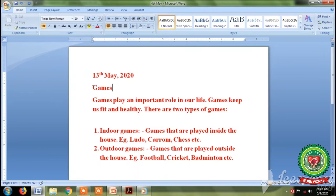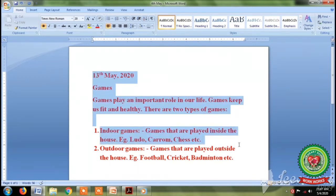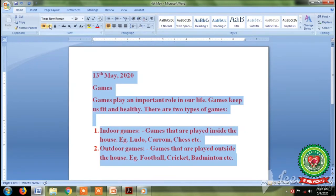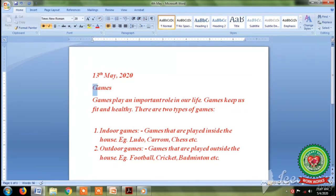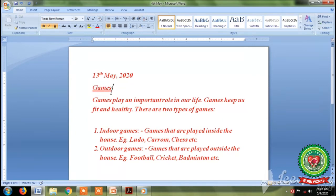Second is italic. Now to give italic effect, first of all select the text and then click on the italic button. You can see now our text becomes slanting to its right. Similarly, to apply the underline effect, we will select our main heading 'games' and click on the underline button. You can see that our 'games' heading is having an underline. That means we have applied underline effect.